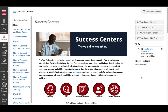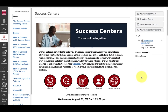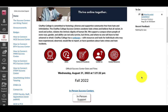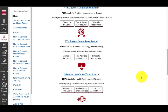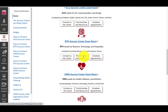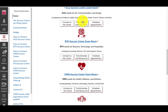On the Success Center homepage, you'll notice three buttons under each Success Center heading. For general information about visiting a Success Center online, select the Connect to the Center button.